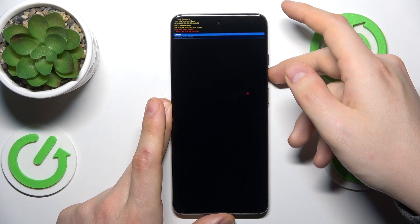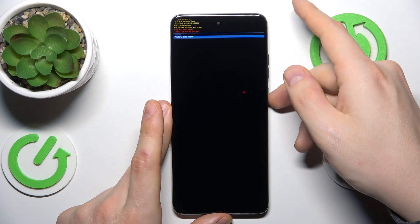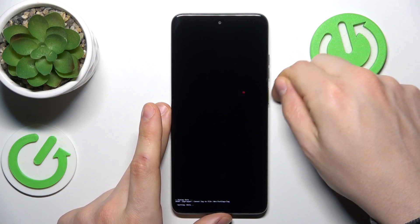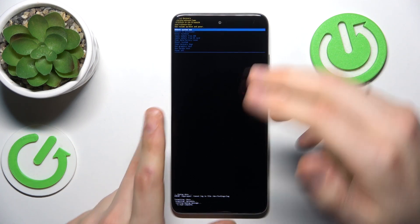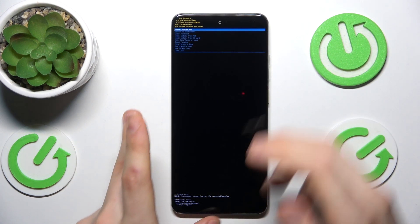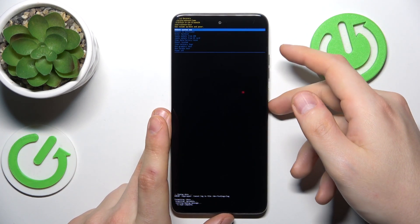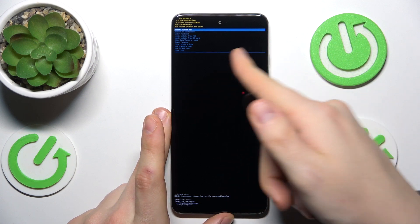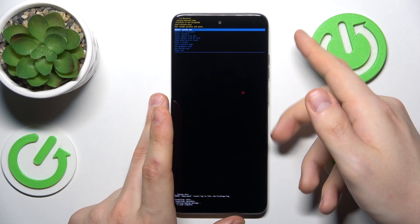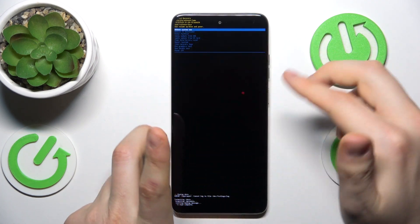On the page that follows, select factory data reset and once again confirm by pressing the side power key. Now allow some time for this process to be finished and exit the recovery mode by selecting the reboot system now option, the very first one on this list.